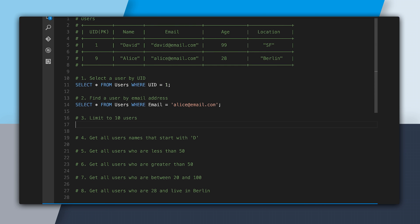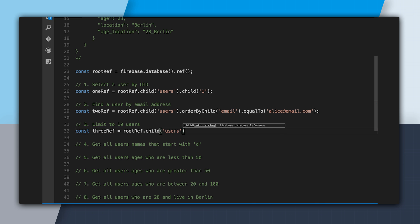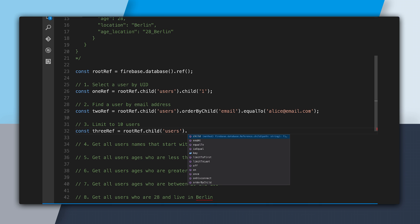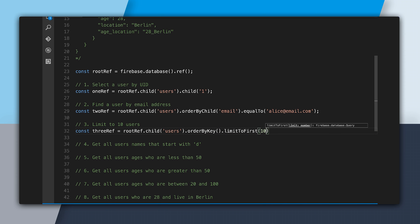The third query is limit to 10 users. In SQL: SELECT * FROM users LIMIT 10. In the Firebase database, we create a reference to our parent reference: const threeRef = rootRef.child('users'), then say .limitToFirst(10). The real-time database SDK is smart enough that we can actually get rid of orderByKey and it will infer it for us.